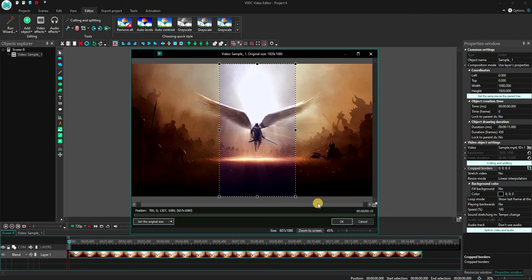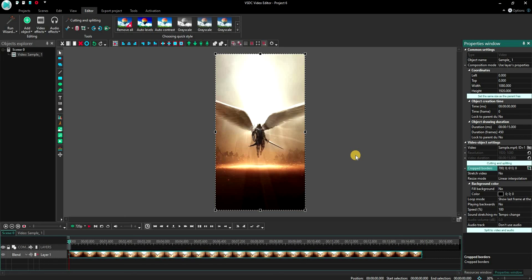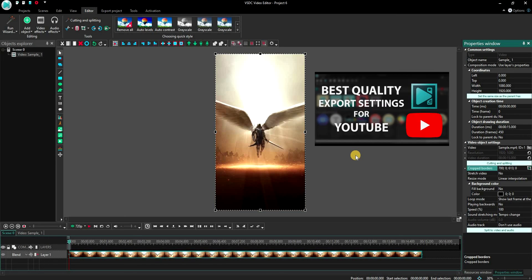Once this is done, click OK. That's it, you have now converted a standard video into a YouTube Shorts. You can now export it using the settings which I have shared in another video of mine. I will include a link to it in the description, so do check it out.